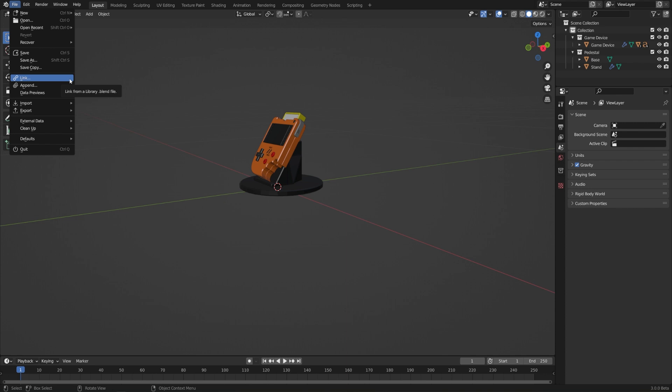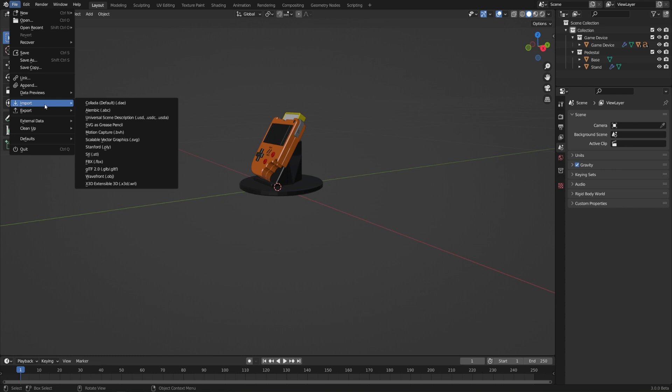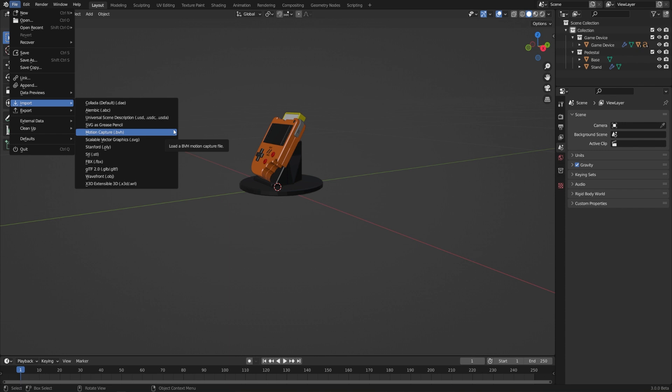You can also import and export lots of different file types from Blender. To do that, just go to the Import or Export menus, and you can see all of the different supported file types. Pretty much any common 3D file type is available for you to use in Blender, but just be aware that you can't export or import things that are Blender-specific.